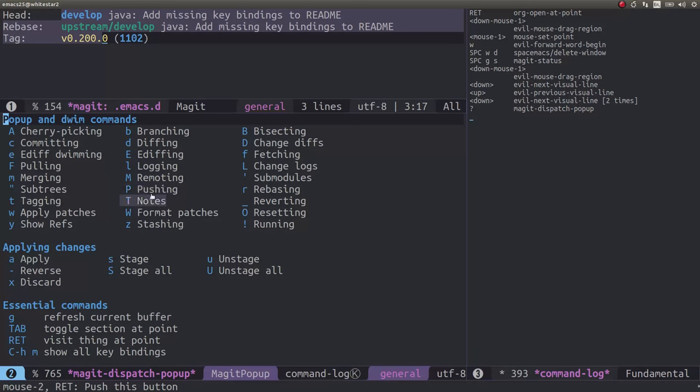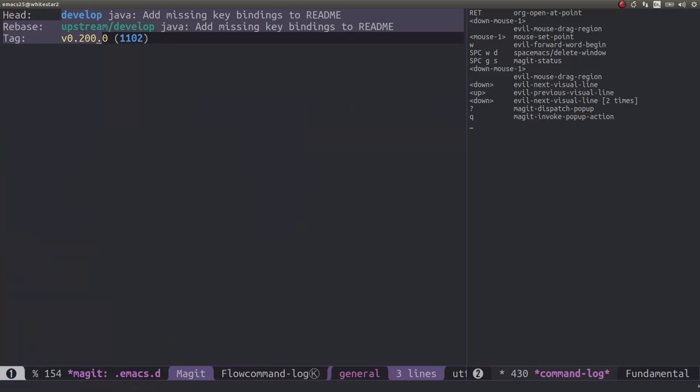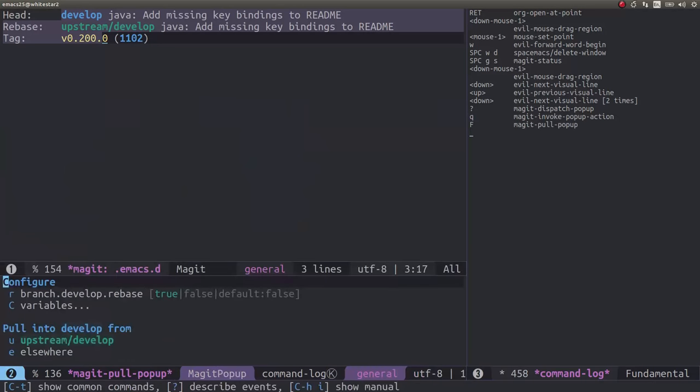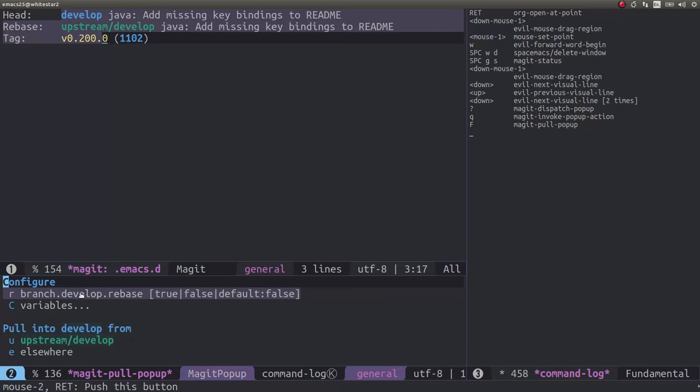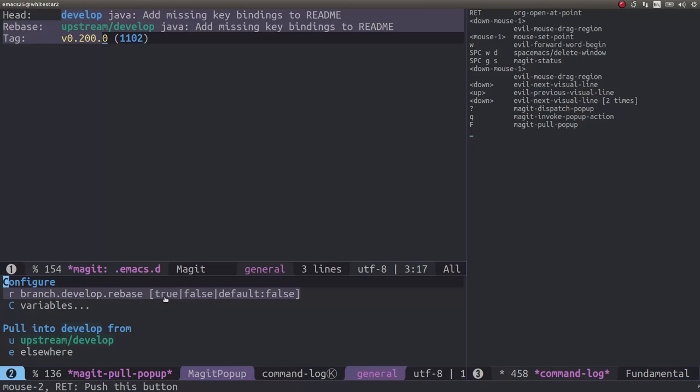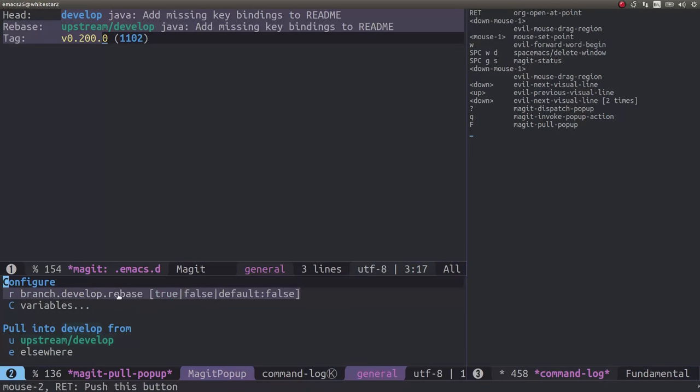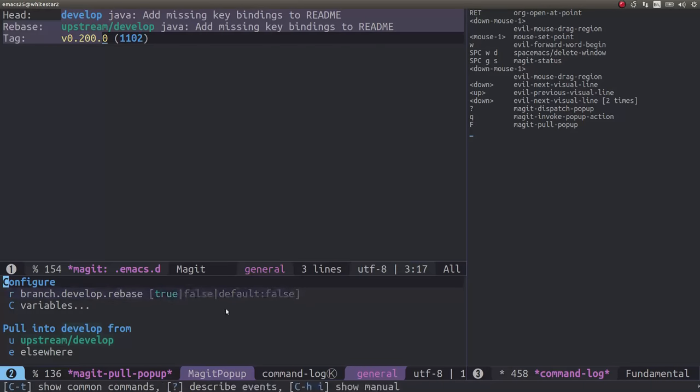We've got the magit command menu here by doing question mark and we can see we can do pushing, we can do pulling. So when we press F we get options to how we want to pull. We're going to pull from upstream but we also want to rebase when we're pulling as well. That's recommended by Spacemacs. So we could use R to define whether we rebase true or false. At the moment it's set to true so we're going to leave that there and just run u for pulling down from upstream.